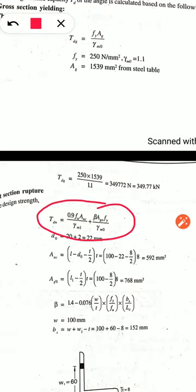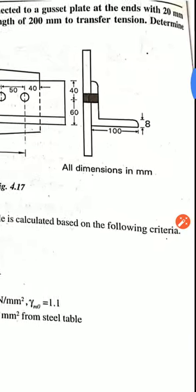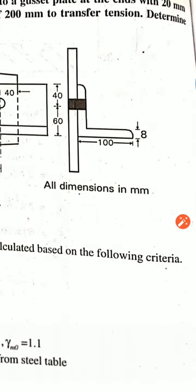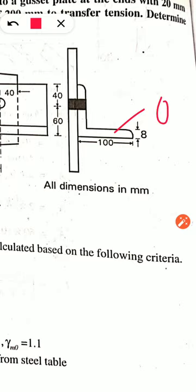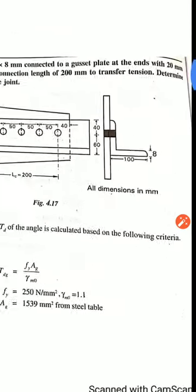In this formula, ANC is the net area of the connected leg and AGO is the gross area of the outstanding leg. Looking at the angle section: the leg which is free is the outstanding leg, and the leg which is connected to the gusset plate with the help of a bolt is the connected leg.